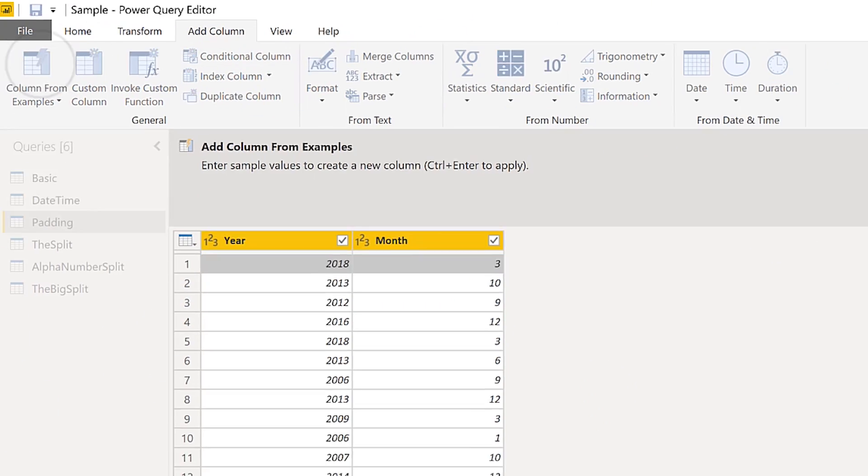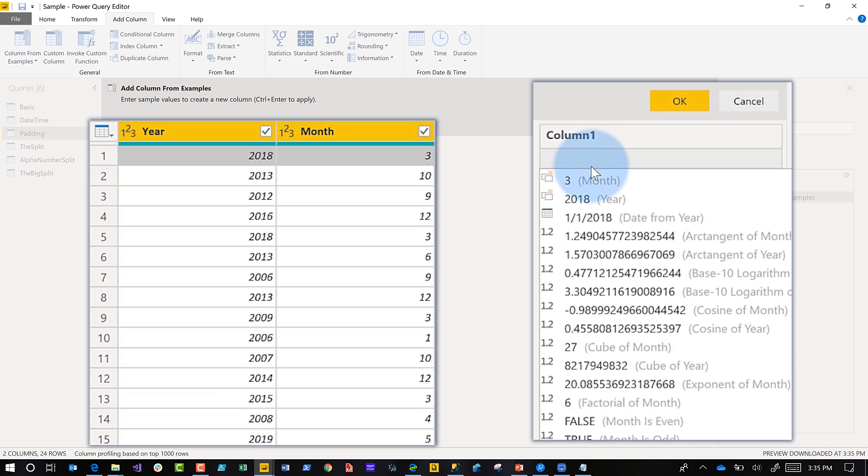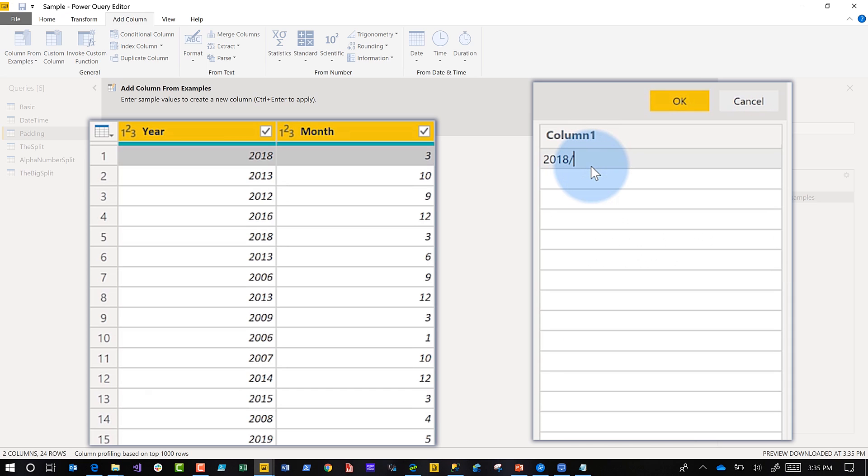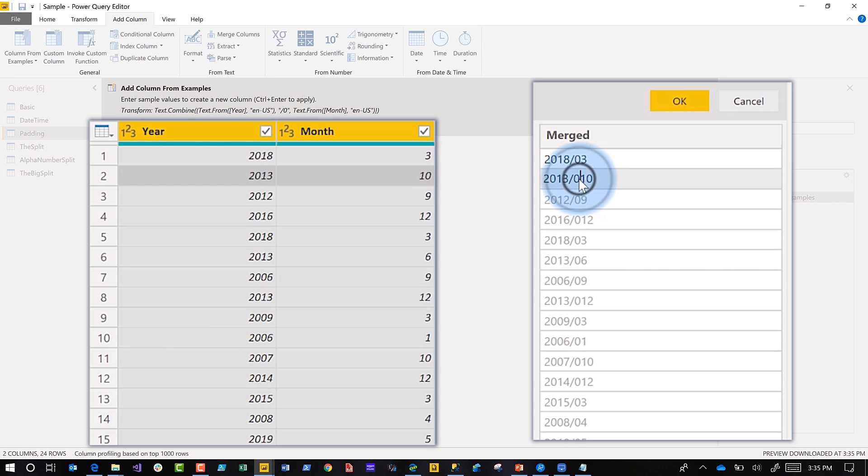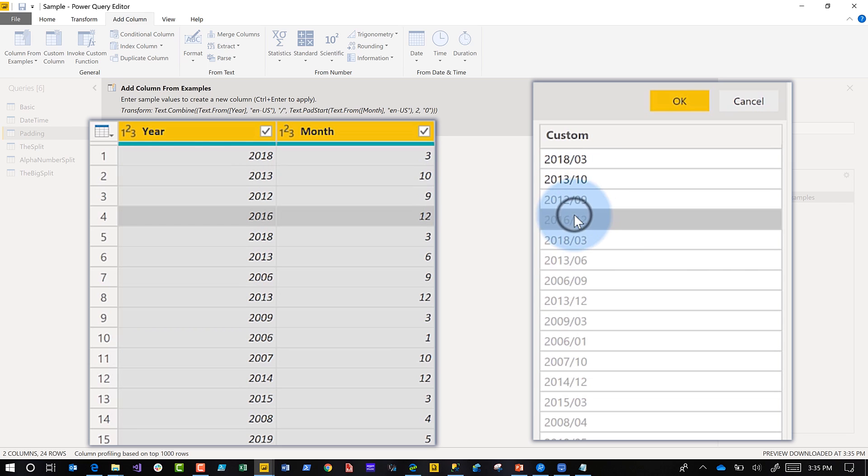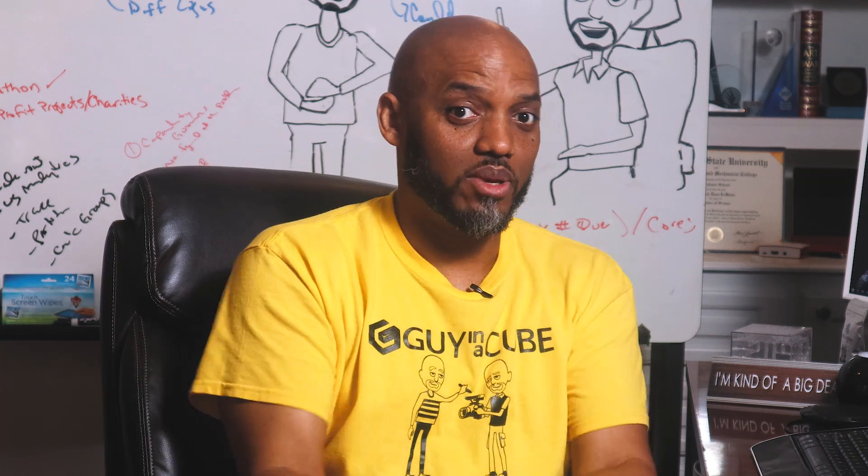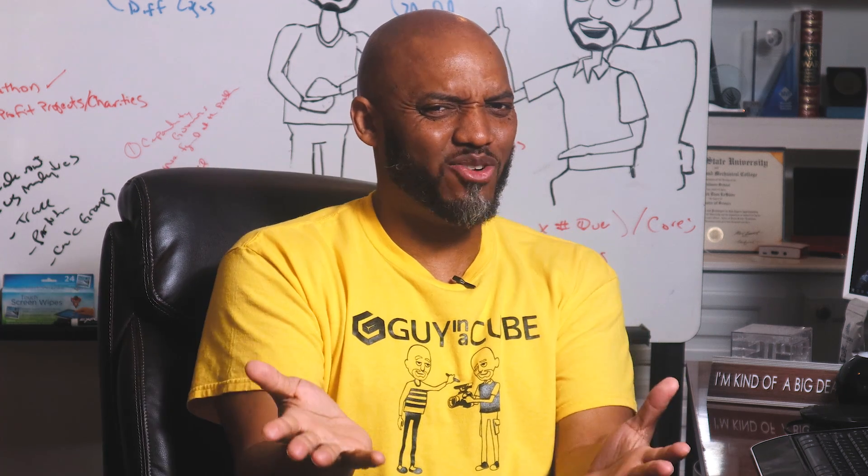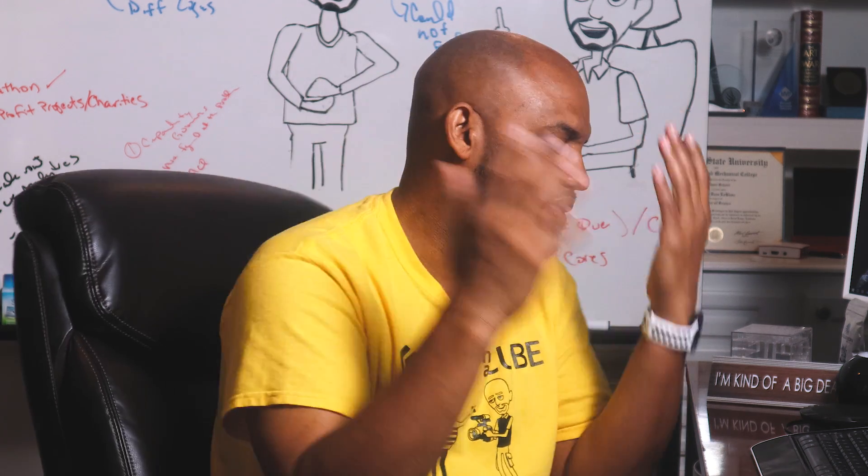Go to column from examples and do 2018/03. Look what happens to 10, it puts a zero there. So all I need to do is get rid of it, and bam, it fixes all of them, all the subsequent values. December, anything after October, November, December, it gets rid of that zero for me. This is great, I didn't write any code, I'm loving this.